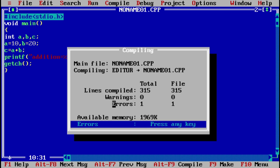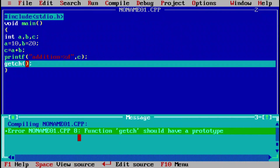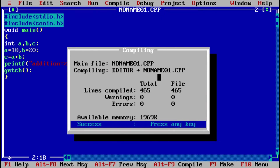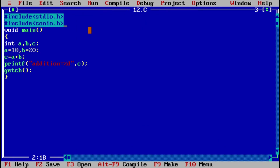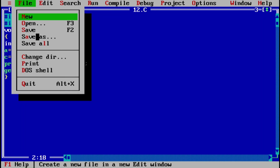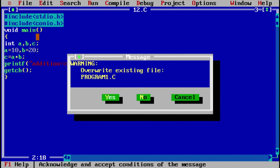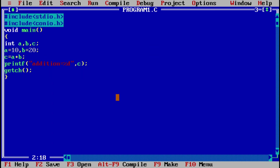I got an error: 'function getch should have a prototype.' To fix this, I add another header file: #include conio.h. Now the error is removed. Also, we need to save the program with the .c extension — I will save it as program1.c. Always remember that a C program must be saved with the .c extension.